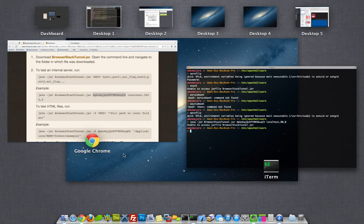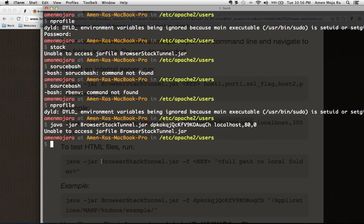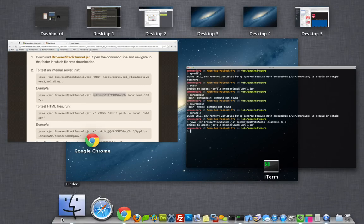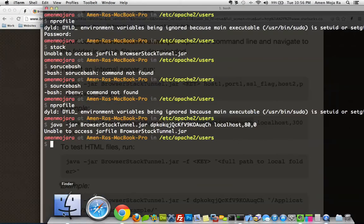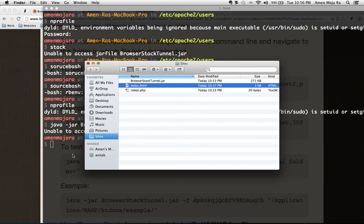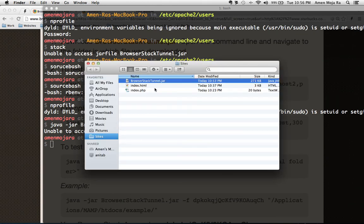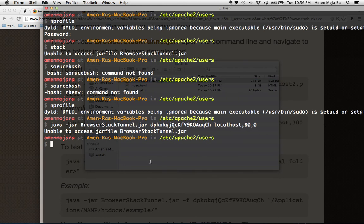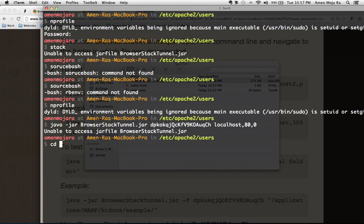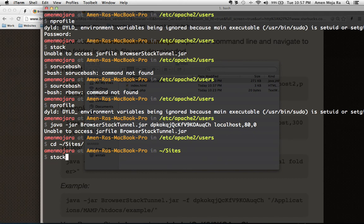Let's open up a finder. So we have the jar there. Oh, I'm not in the right folder, I'm in the wrong folder right here. So as you can see you have to be in your sites folder. So let me go cd tilde sites. And now if I run this, if I run stack now it will work.